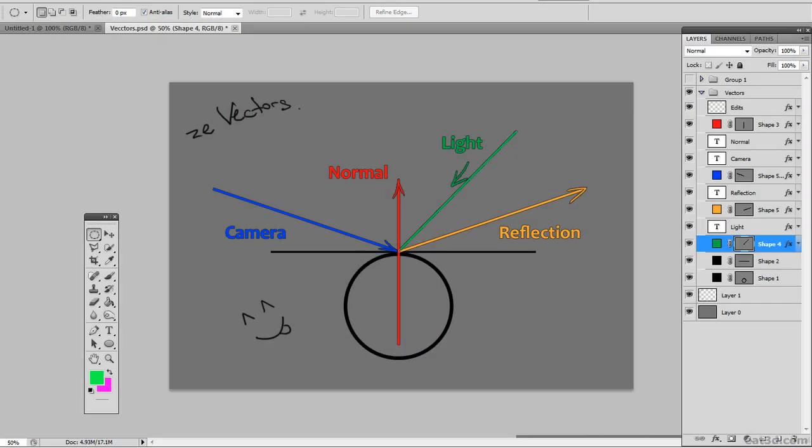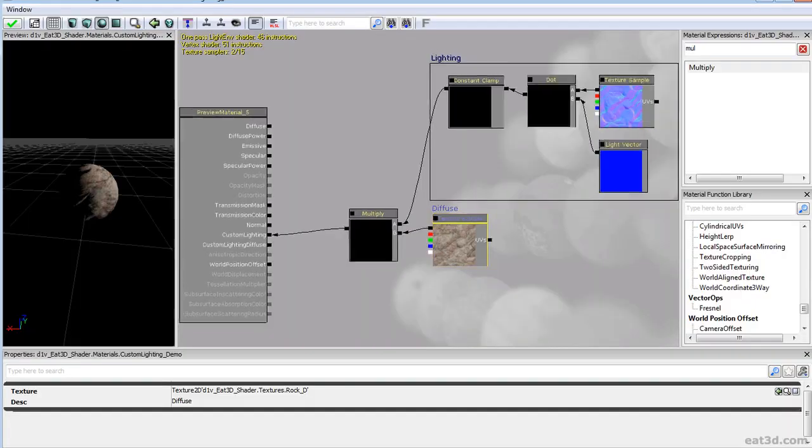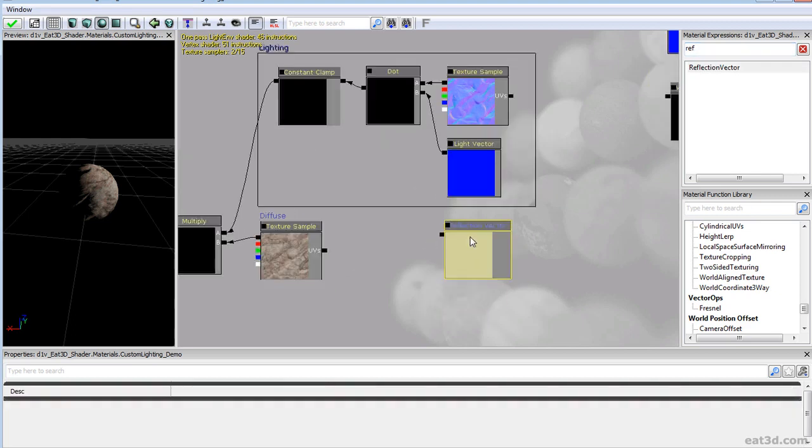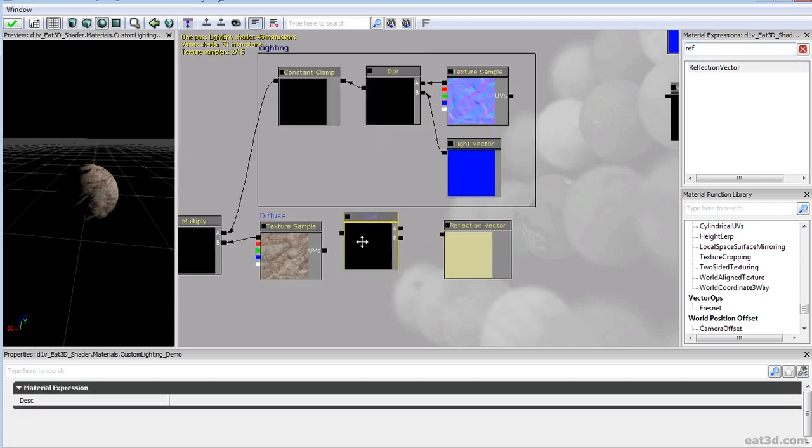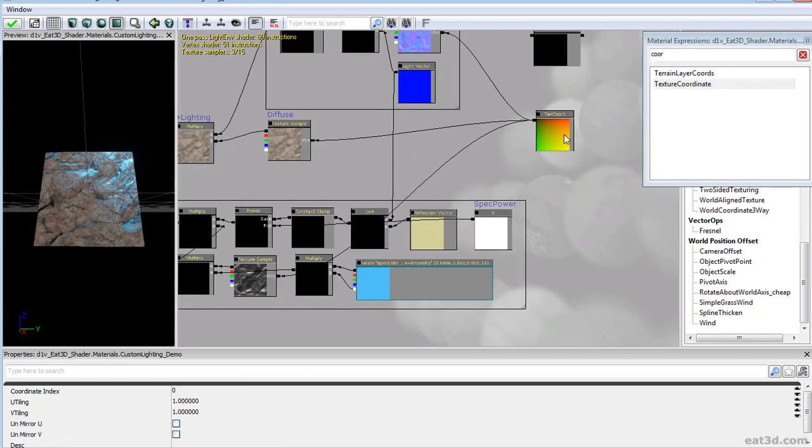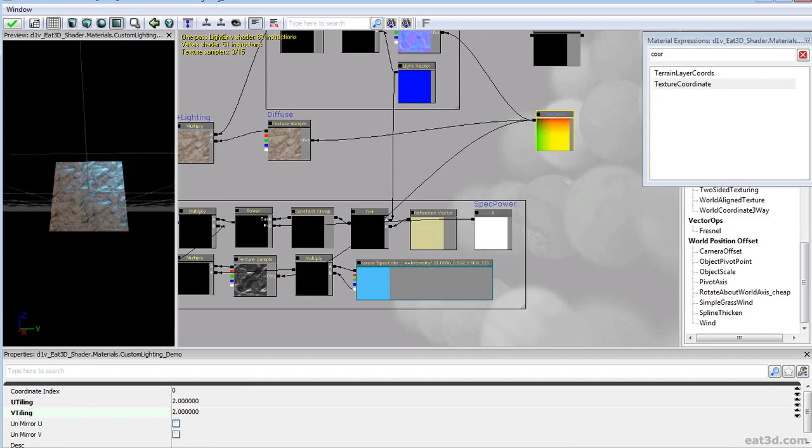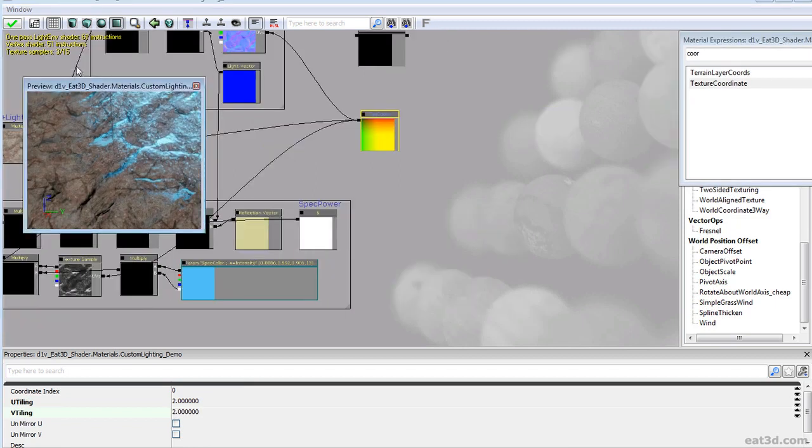And from then on we'll move on to creating a custom font lighting shader so that you guys would know what happens under the hood every single time you're using your default UDK shaders.